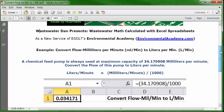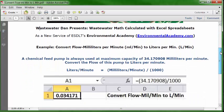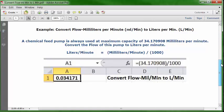Let's see how this is going to be entered into our Excel spreadsheet. Open up a blank spreadsheet and put your cursor in C1. You can type in this description: convert flow, milliliters per minute to liters per minute. Then put your cursor in A1 and format it as numbers with six decimals.